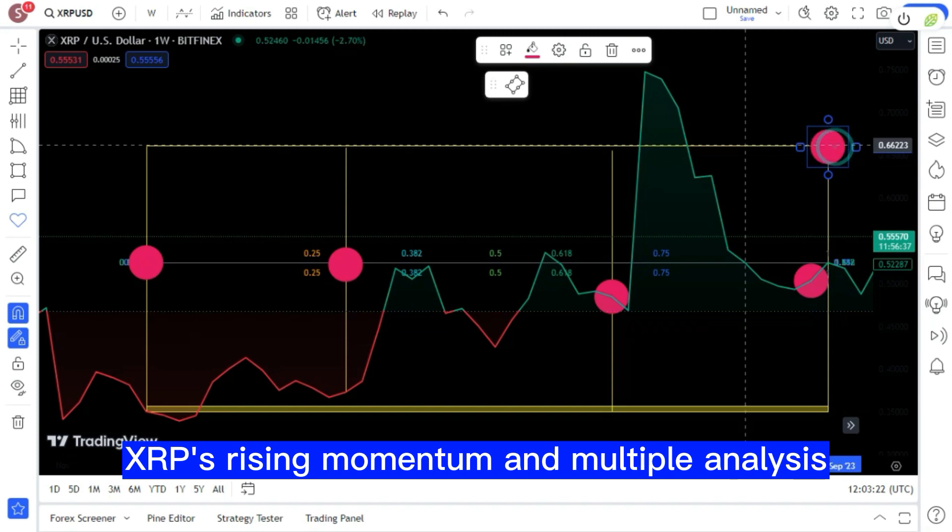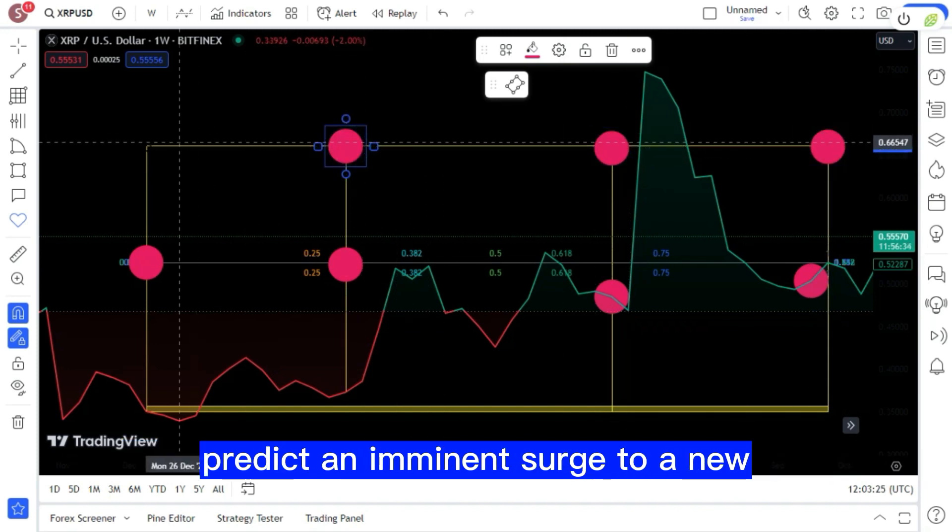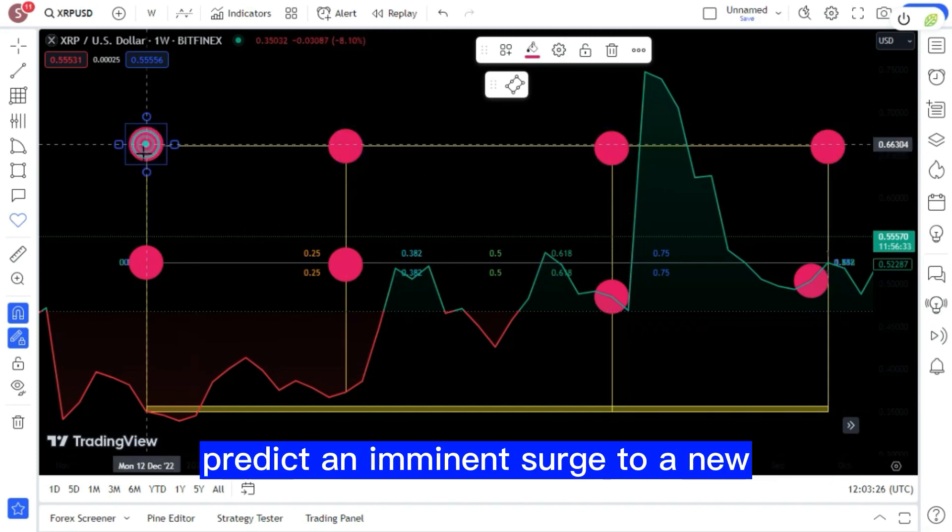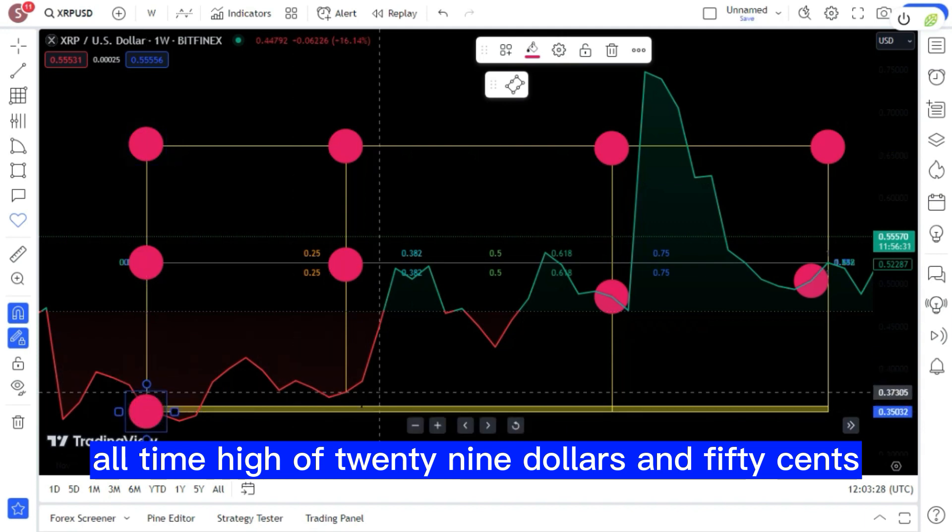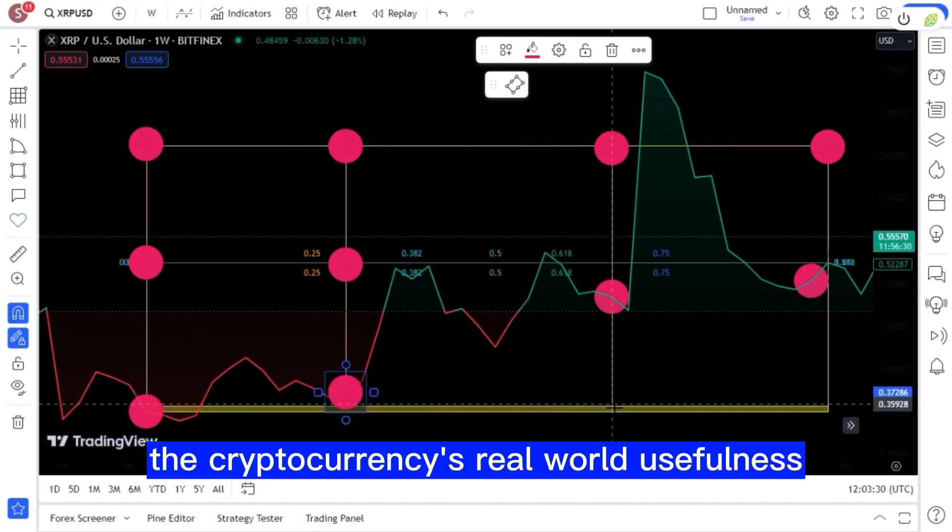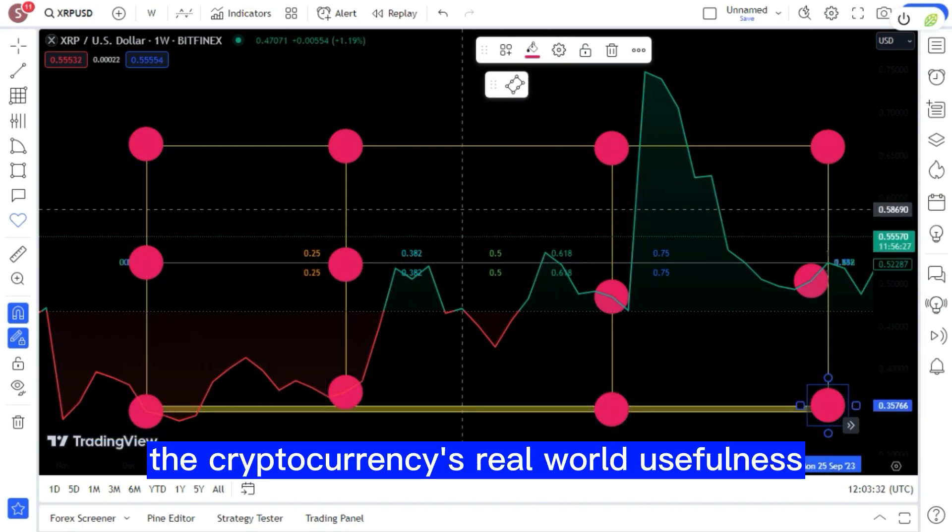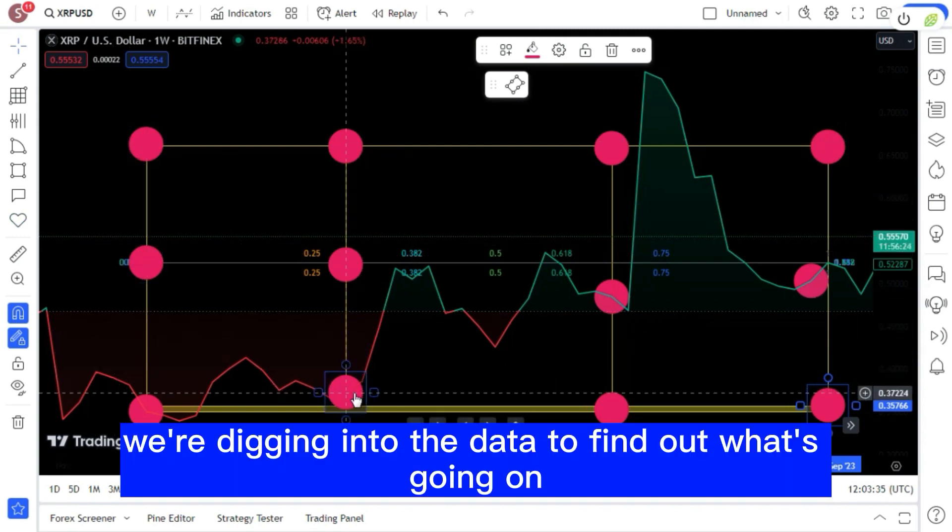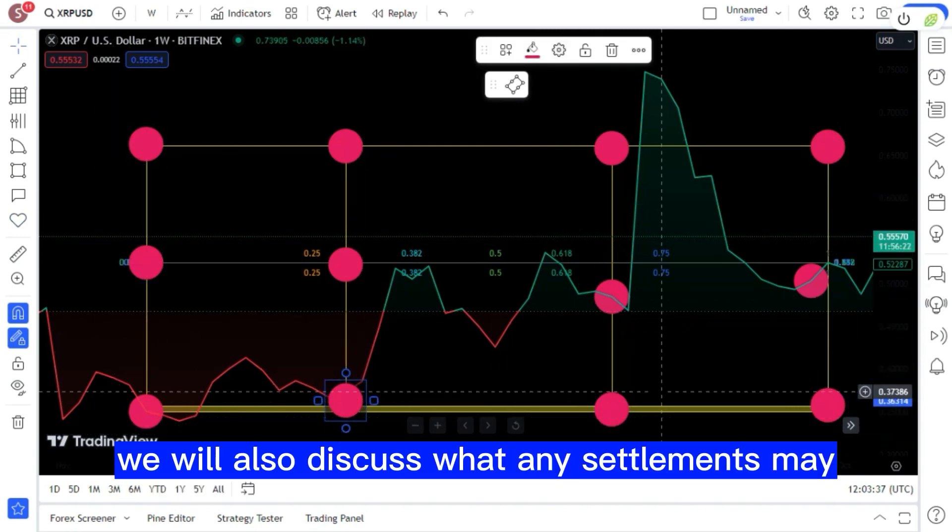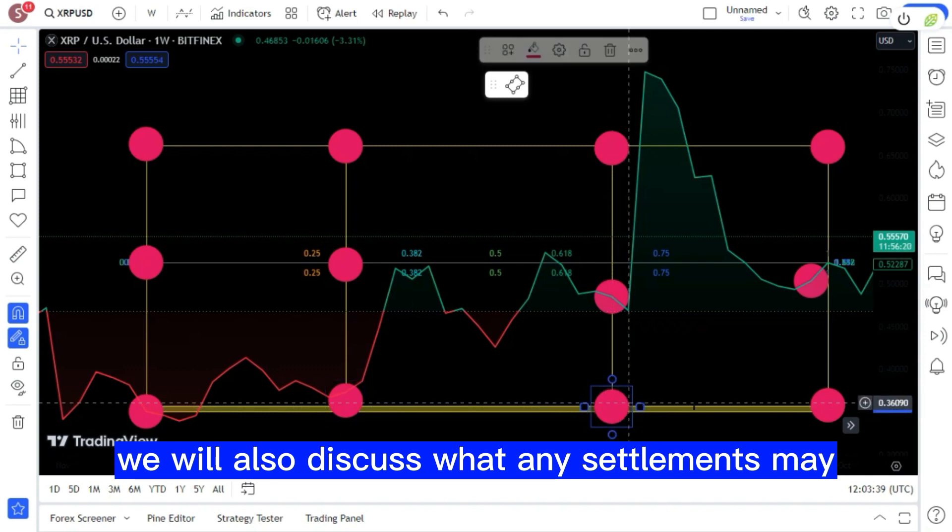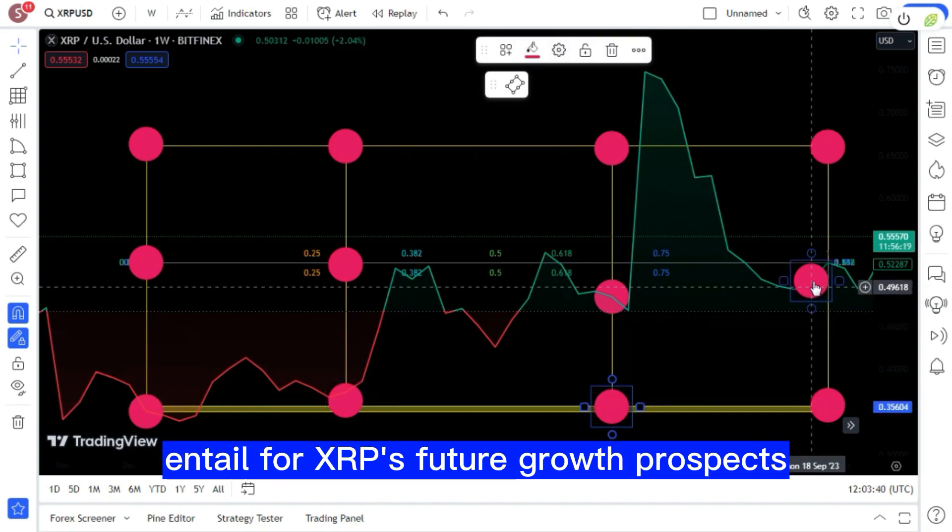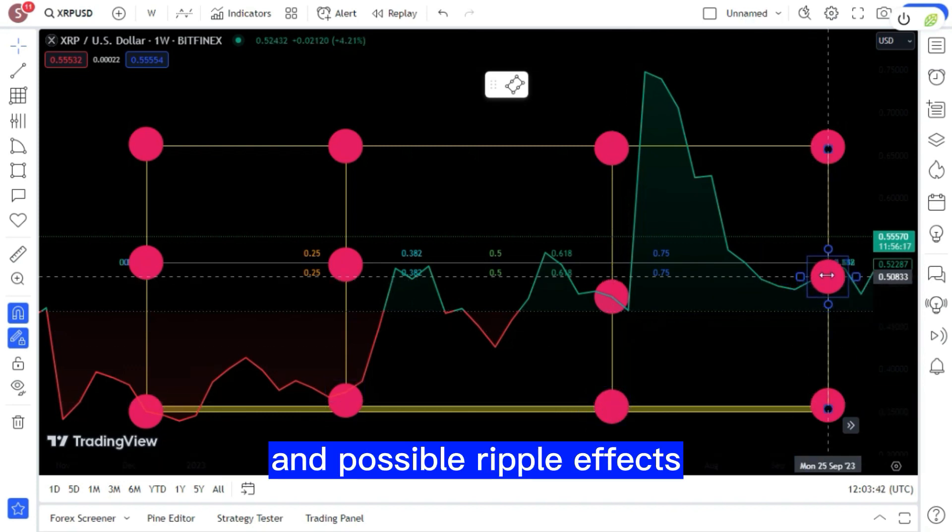XRP's rising momentum and multiple analyses predict an imminent surge to a new all-time high of $29.50 are being propelled by the cryptocurrency's real-world usefulness. We're digging into the data to find out what's going on. We will also discuss what any settlements may entail for XRP's future growth prospects and possible Ripple effects.